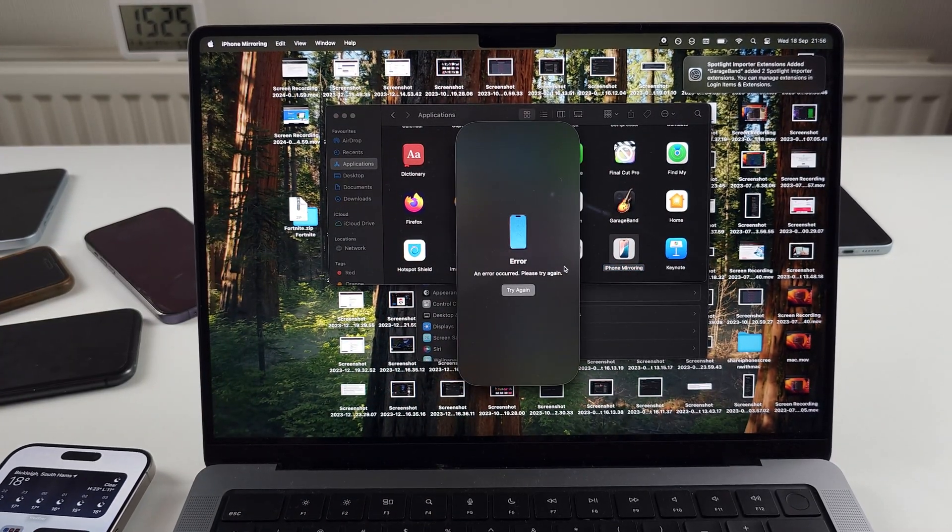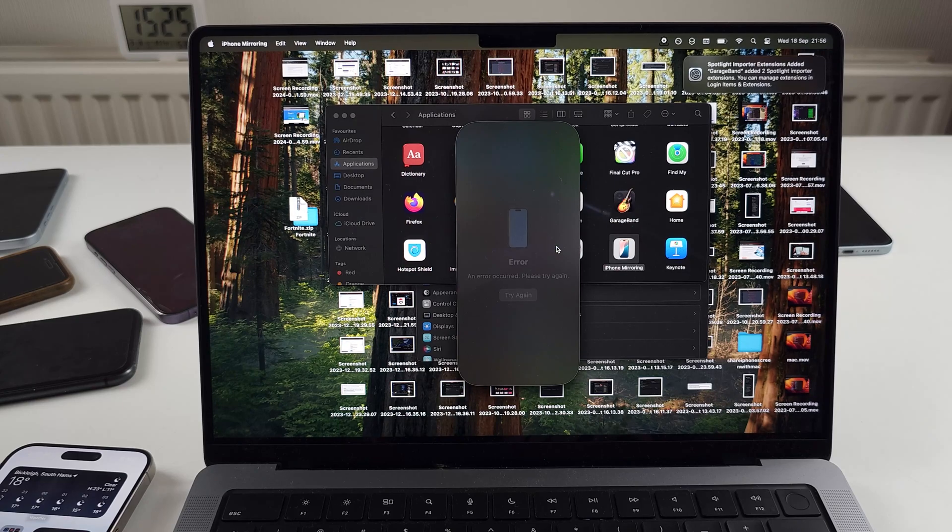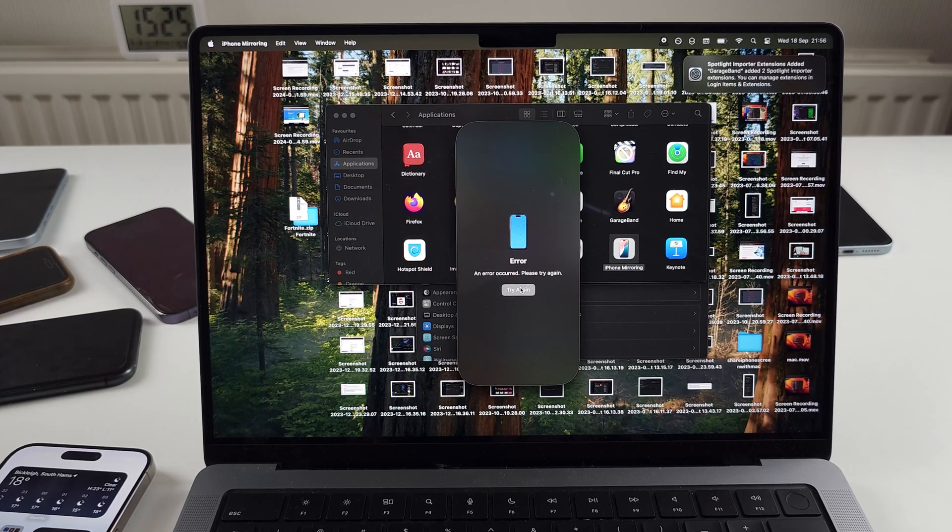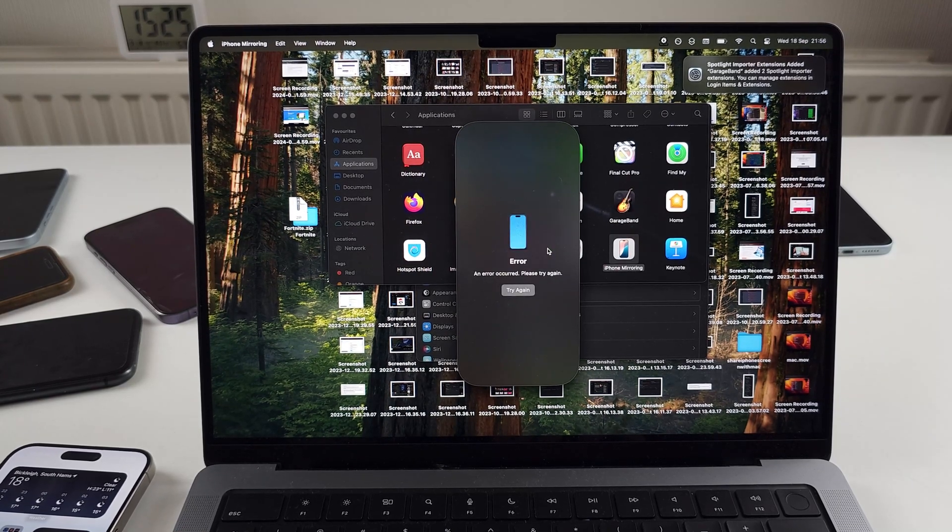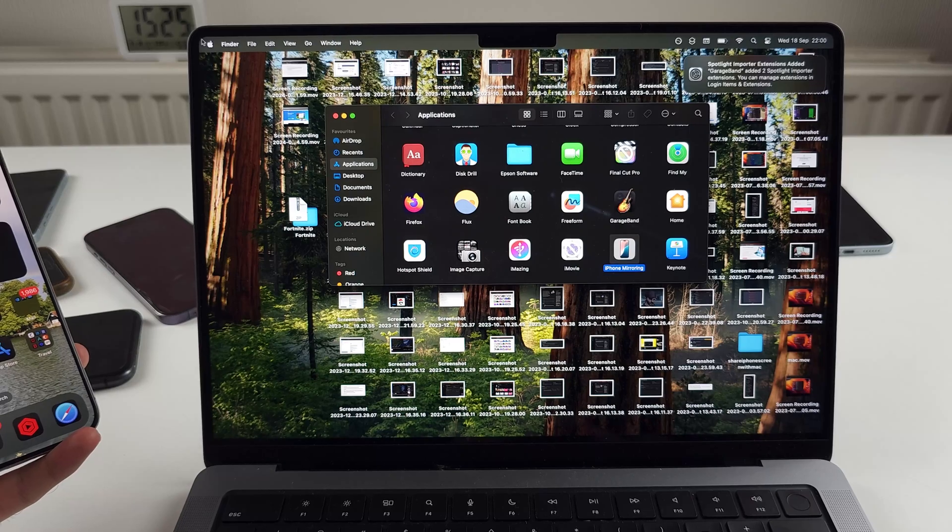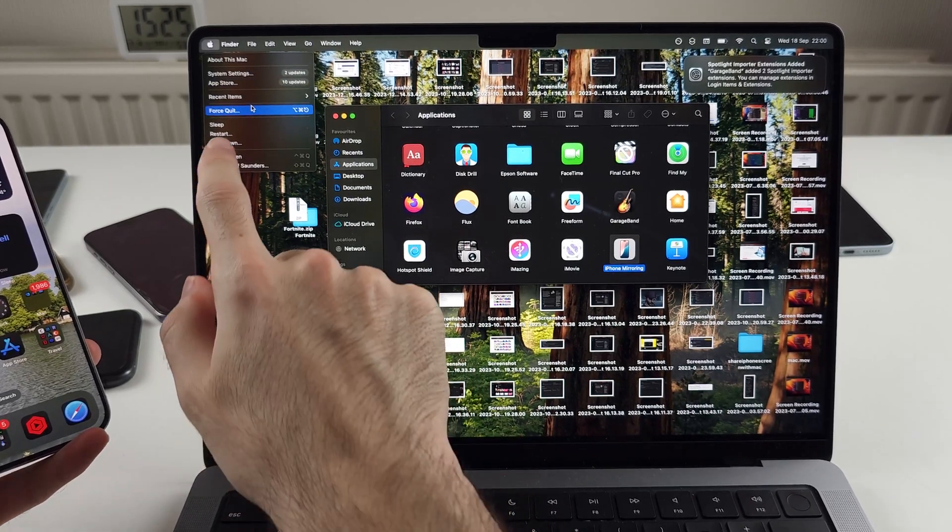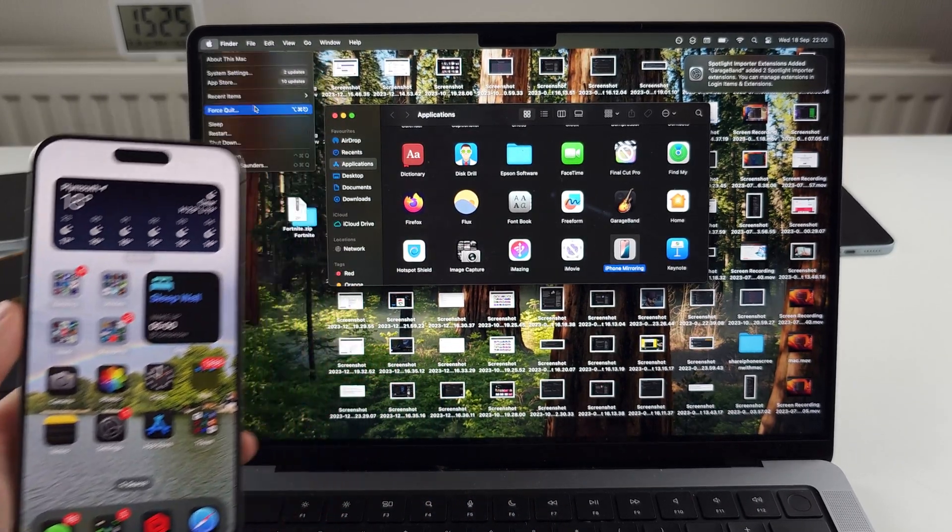So we'll open the iPhone mirroring app and we'll try again and we'll just give this a couple of attempts. To get past that error, I have restarted both my Mac and my iPhone.